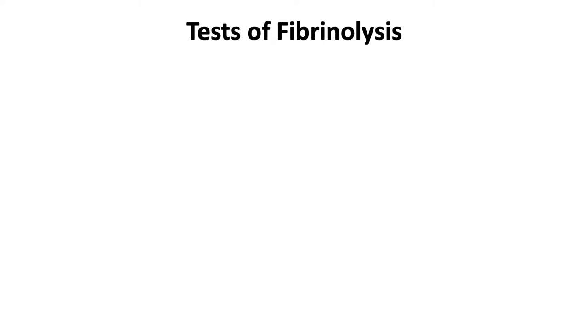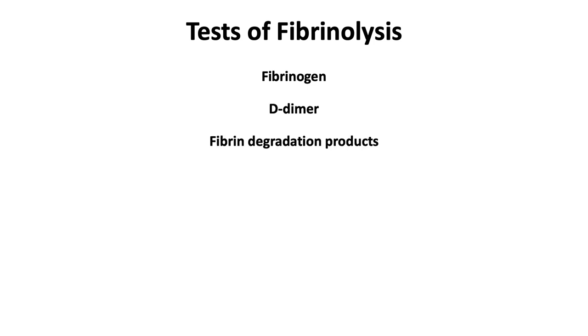Tests of fibrinolysis include fibrinogen, D-dimer, fibrin degradation products, and the euglobulin clot lysis time.